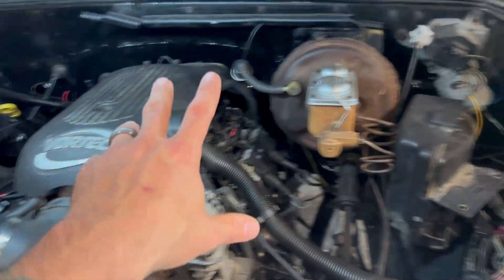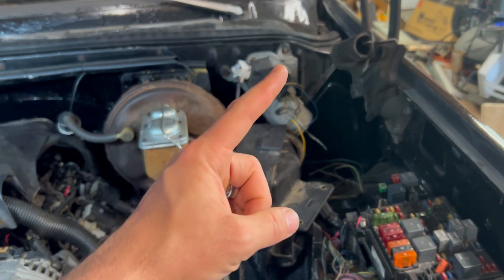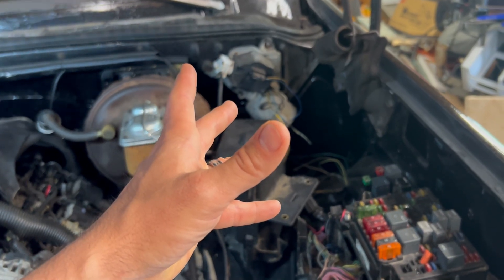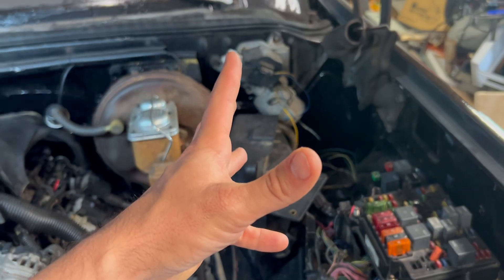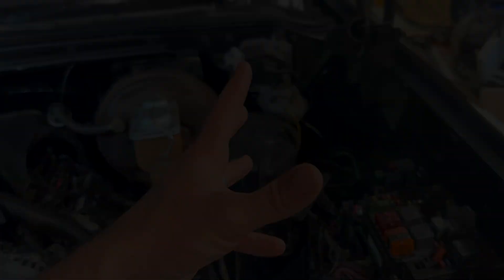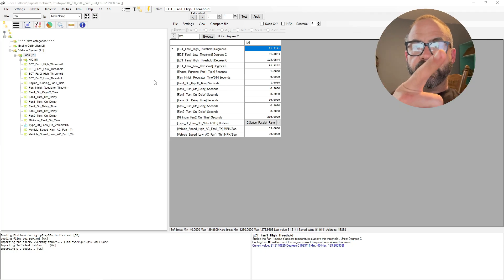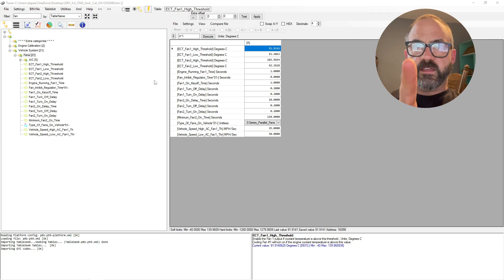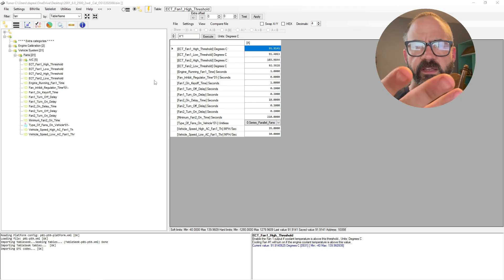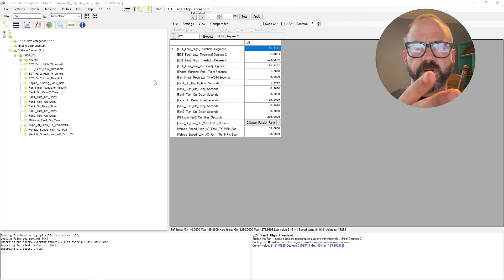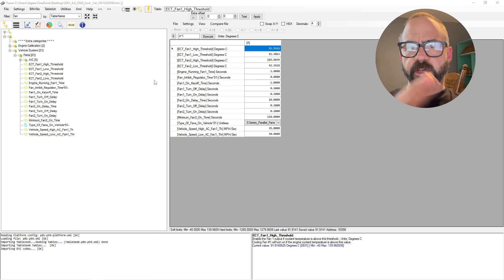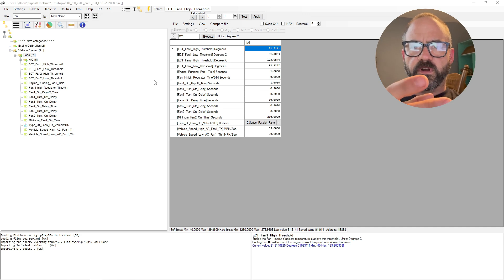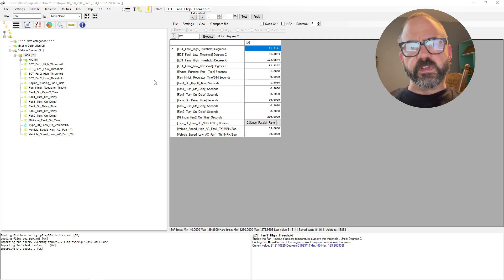Once you get that done, the next step would be going to the computer and programming your PCM. So we're at the desk, we're going to look at the parameters for enabling electric fans, particularly the series parallel fans that we're looking at that are factory from GM with the two fans and the relay fuse harness and all that stuff.